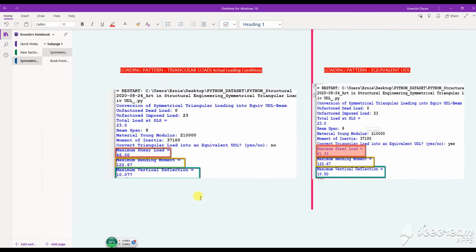In context, let's compare the analysis for both cases. For the equivalent UDL, the shear is 33 percent higher than the actual one. The bending moment for both cases is the same — equal to 122 kilonewton-meters. The deflection for the equivalent case is 10.5, which is roughly four percent higher than the actual one. For this loading condition the critical one is the shear, but for other loading conditions it could be different.